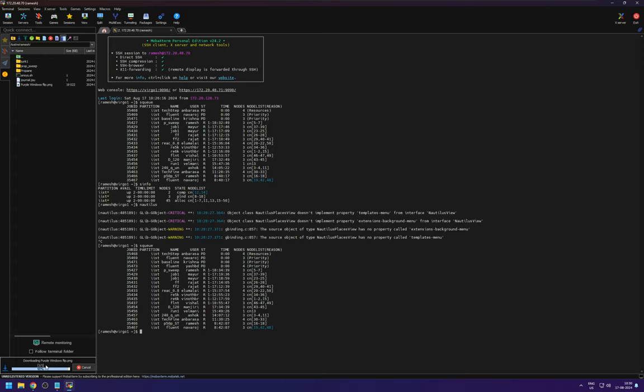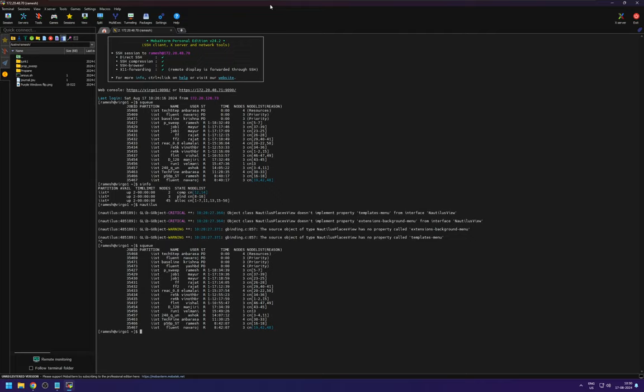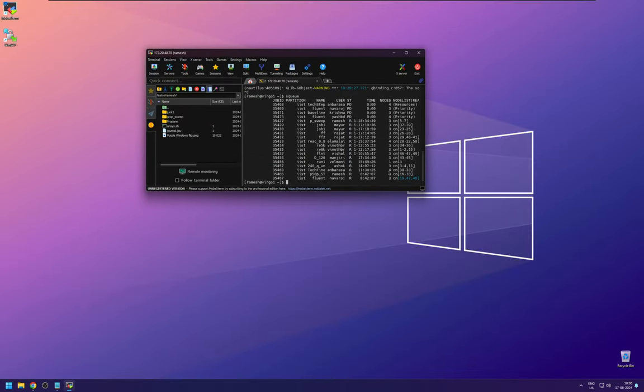So ideally you have to upload or download from the workstation you are assigned. So that since it has a wired internet connection, the connection will be faster. So, this is about the MobaXtreme. I think I covered most of it.